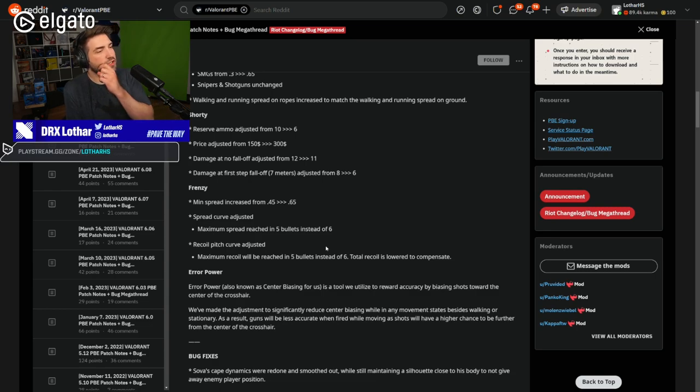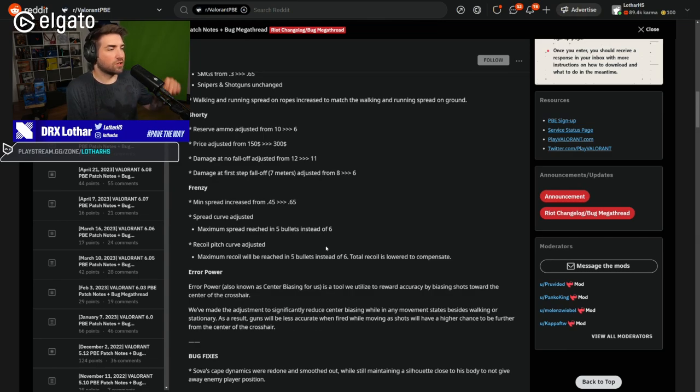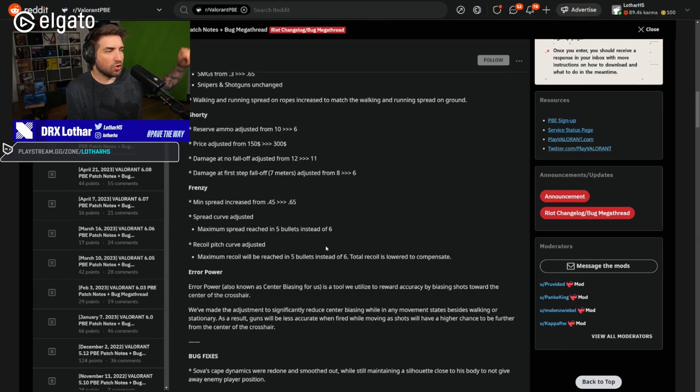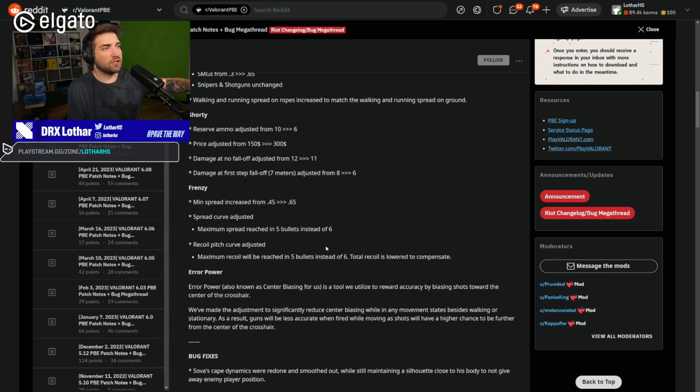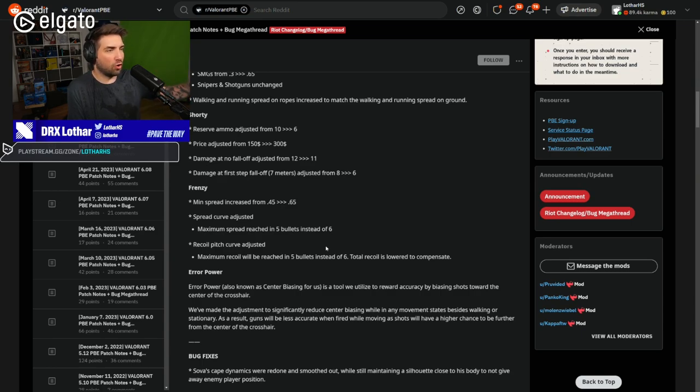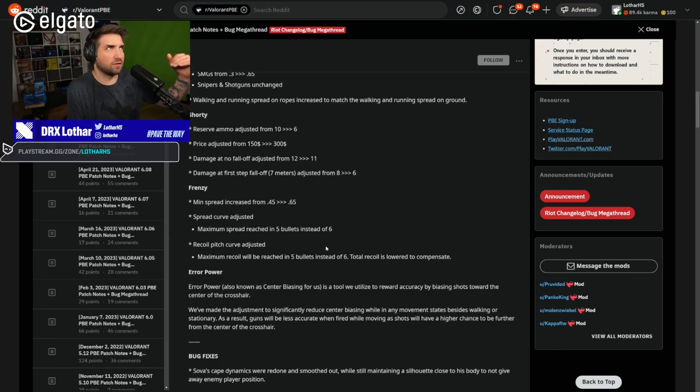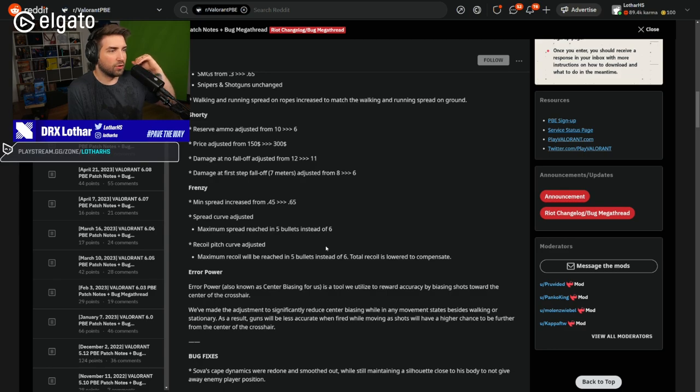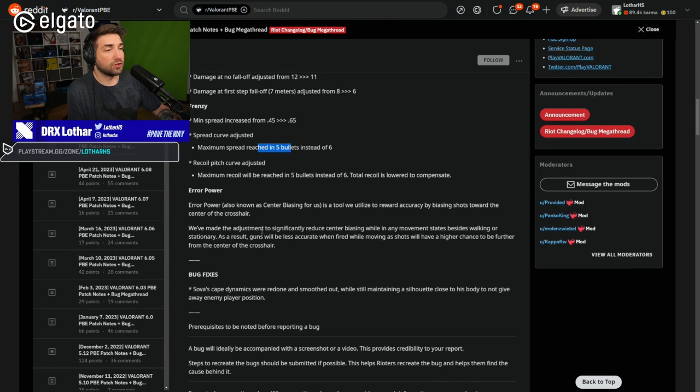But at the same time, it was one of the best or worst guns in the game. Now it's going to be slightly more bad. Recoil pitch curve adjusted. Maximum recoil will be reached in 5 bullets instead of 6. Total recoil is lower to compensate.